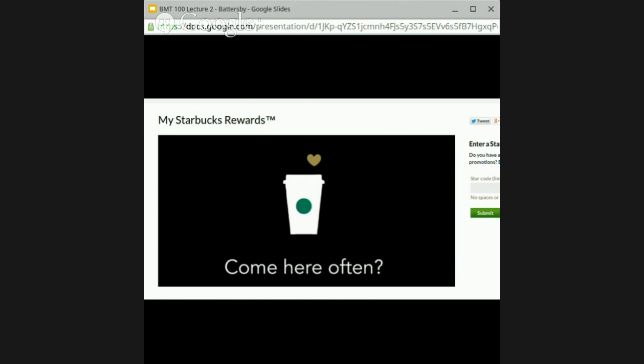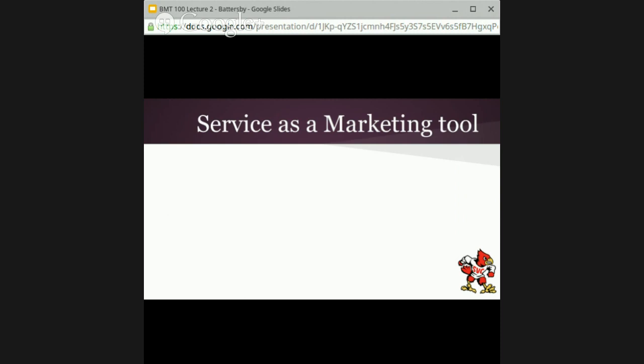Starbucks has a huge, loyal following, and we know that the app and the card have a lot to do with that. People really like the convenience of the app or the card, and it drives business to Starbucks. There is a certain draw when people have it in their wallet or on their phone and they can swipe the card and be recognized for who they are. That's just another example of a very successful loyalty program.